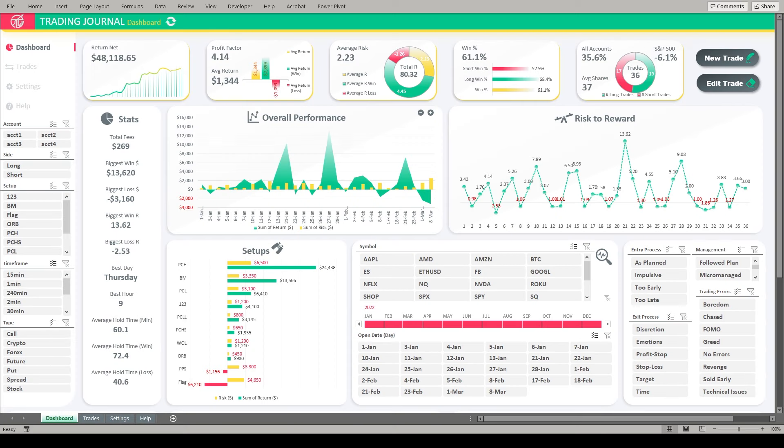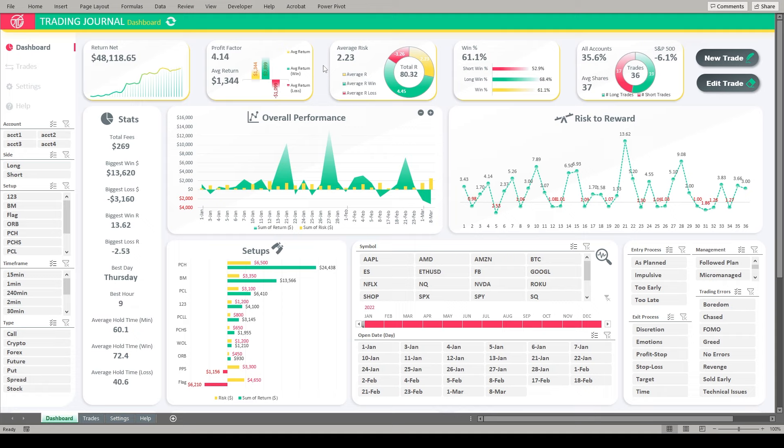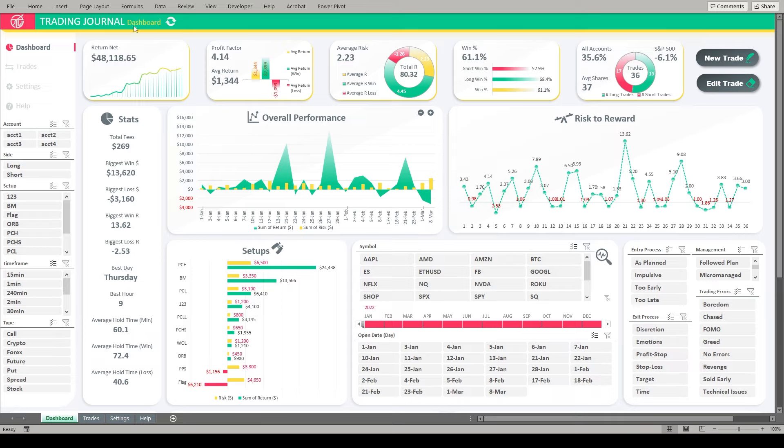All right guys, so as we take a look at this journal, we're going to start out here on the dashboard and take a look at all these metrics I was able to incorporate in one place. Now we are utilizing the pivot table feature that comes with Microsoft Excel. So you do have to be running the software on your computer. It is not going to work on Microsoft Excel for the web and it's definitely not going to work with Google Sheets. But as you can see, we have metrics all across the top of the journal here that are incredibly helpful. Of course, our net return, things like our profit factor, our average return.